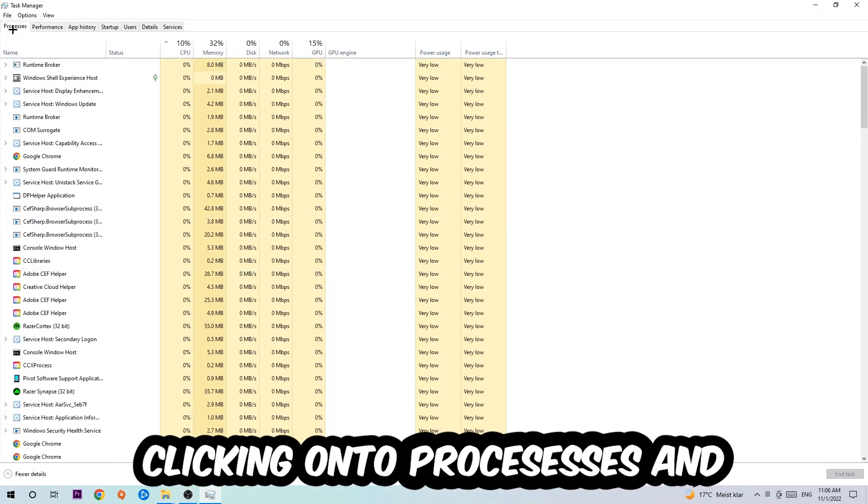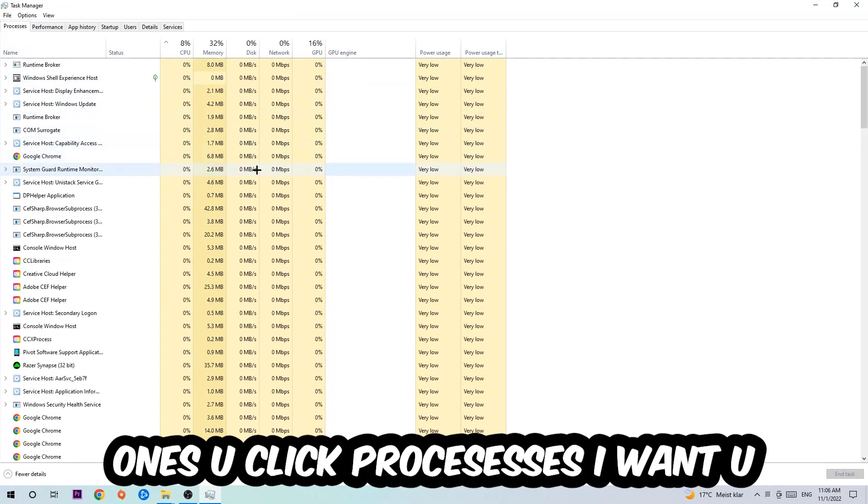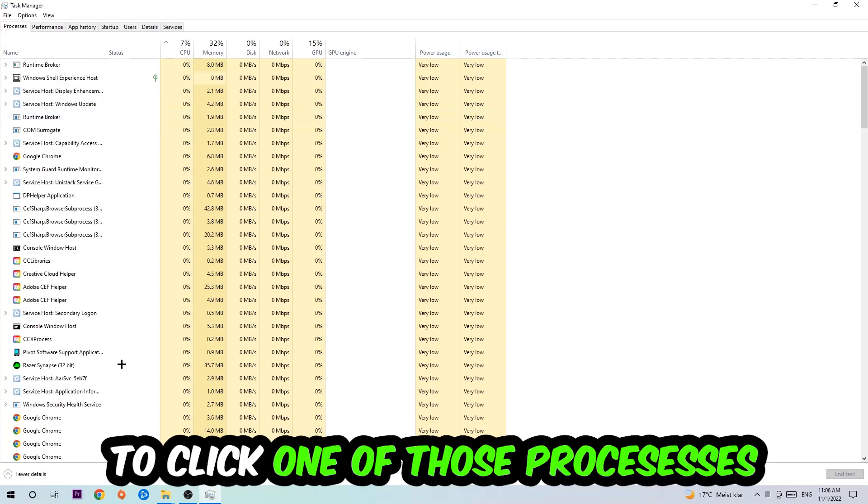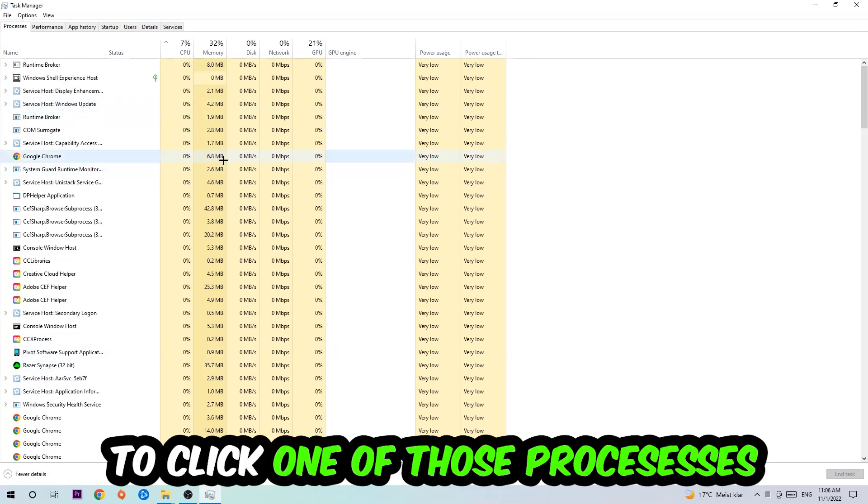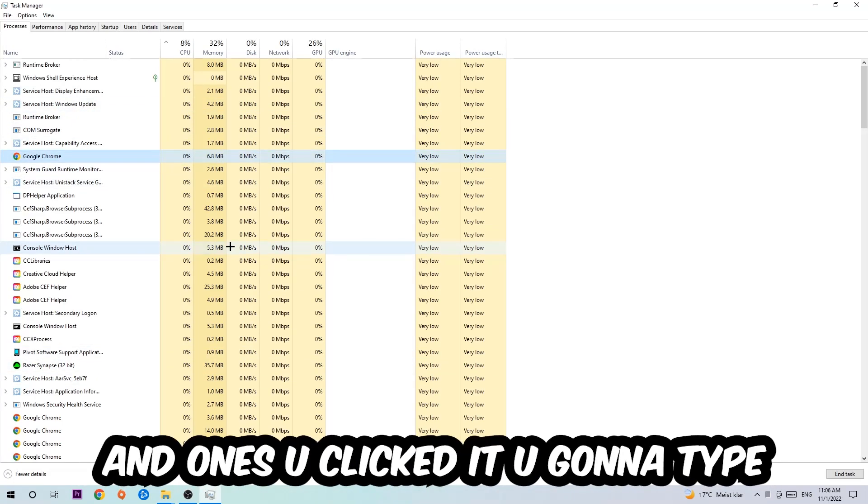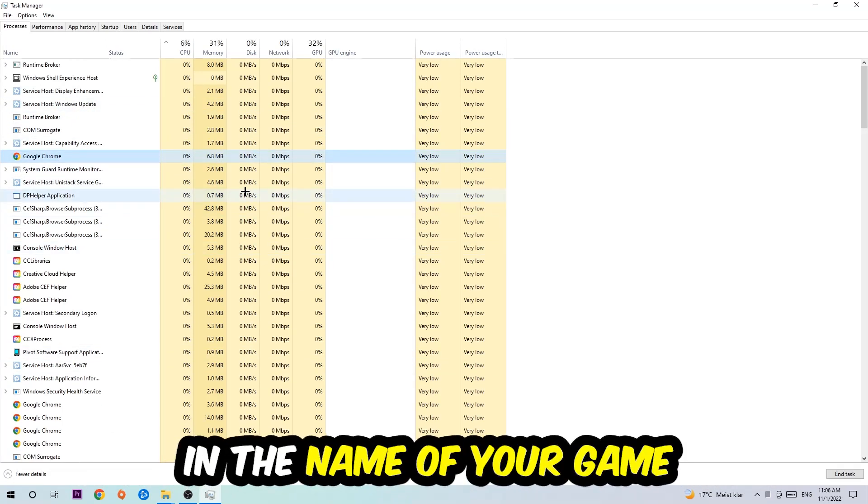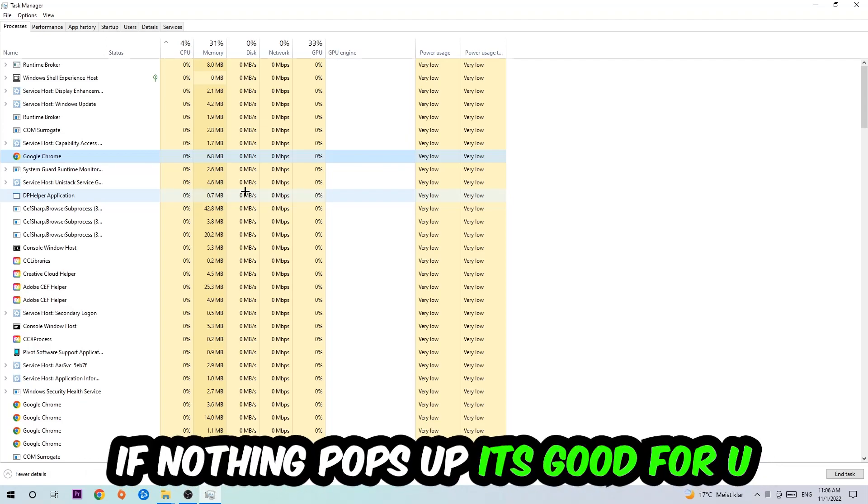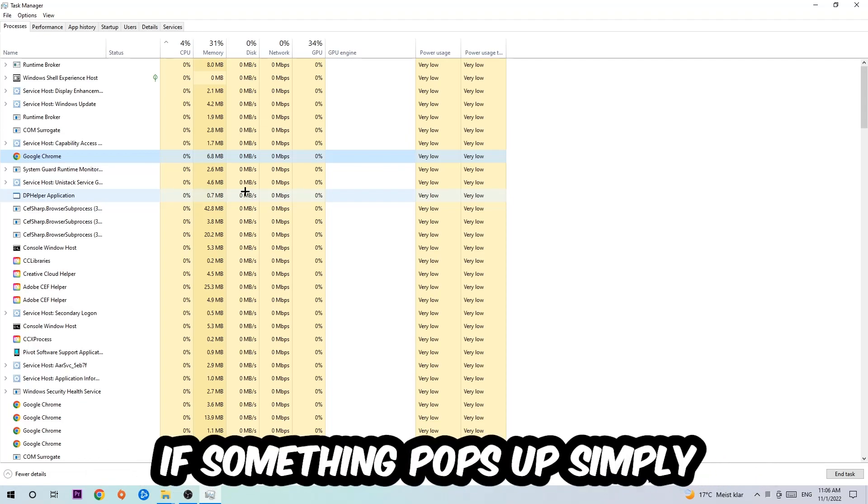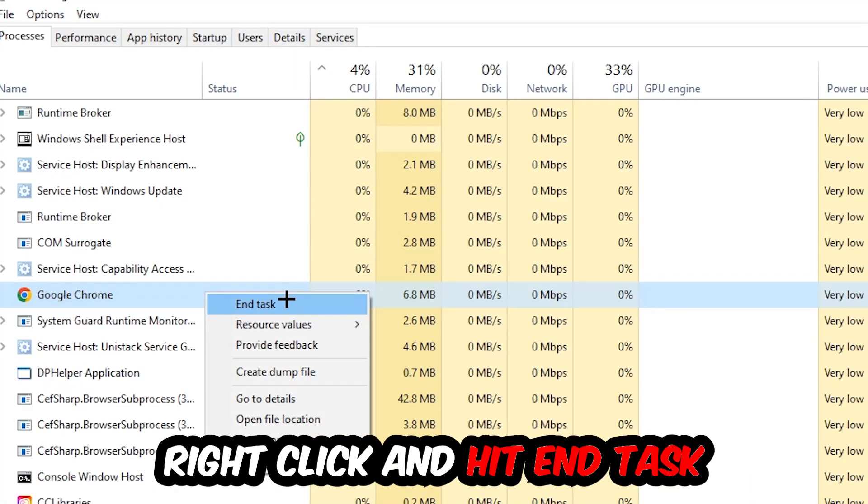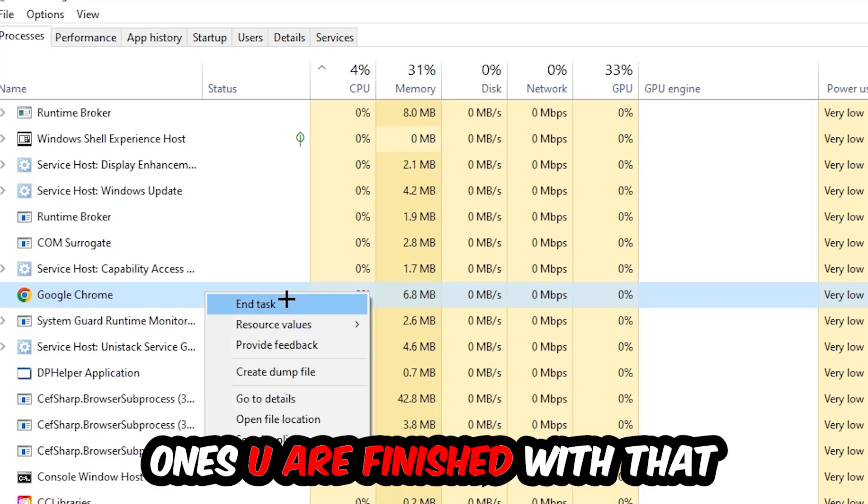Once you click Processes, I want you to click one of those random processes and then type in the name of your game using your keyboard. If nothing pops up, that's good. If something pops up, simply right-click and hit End Task. Once you're finished with that, close the Task Manager.